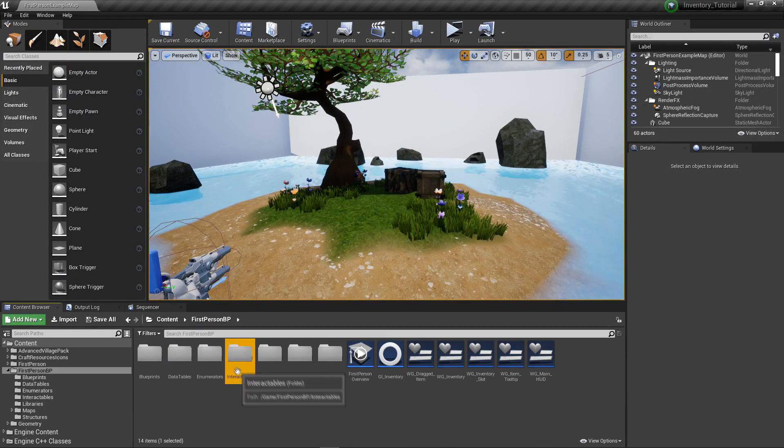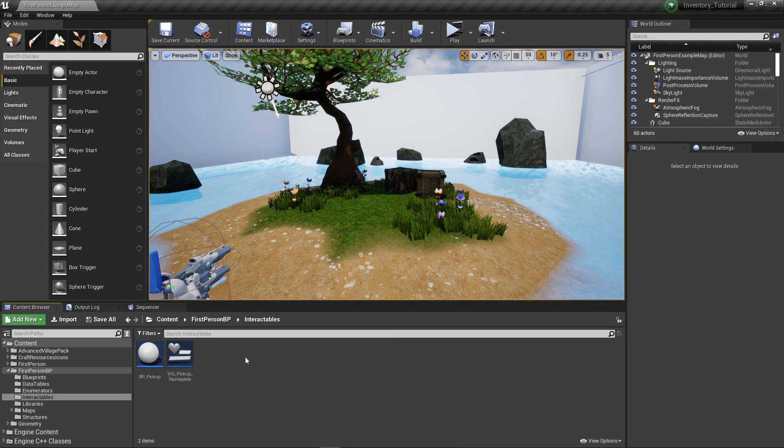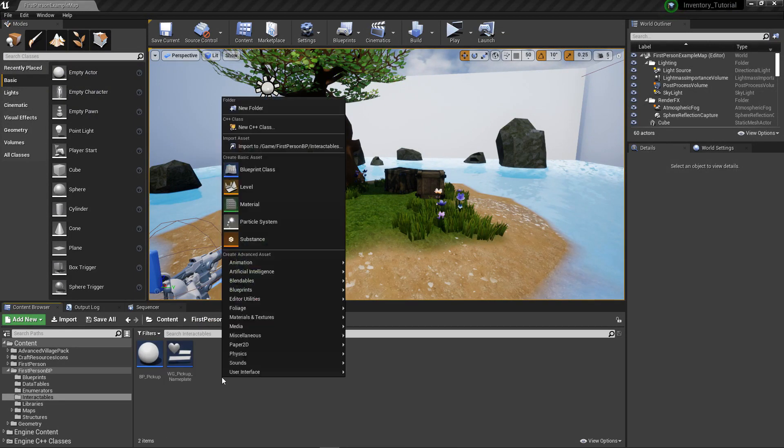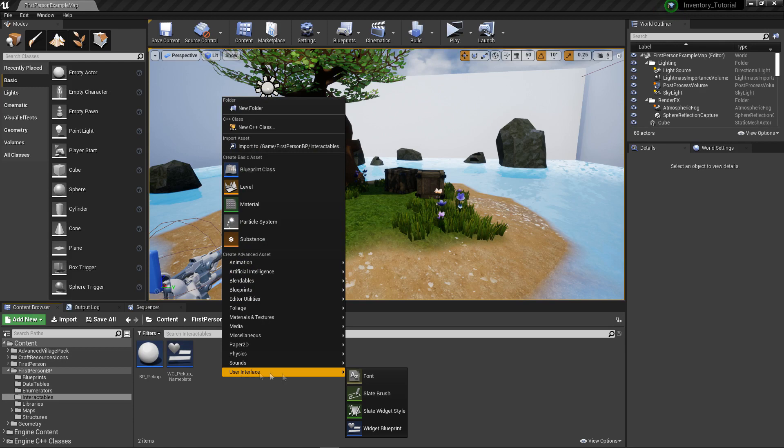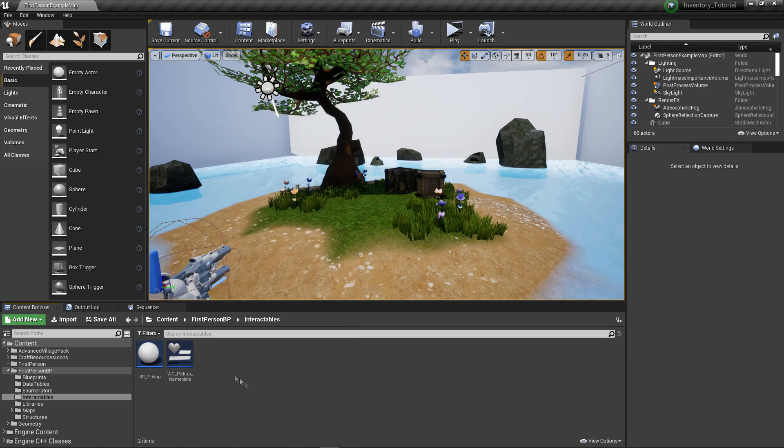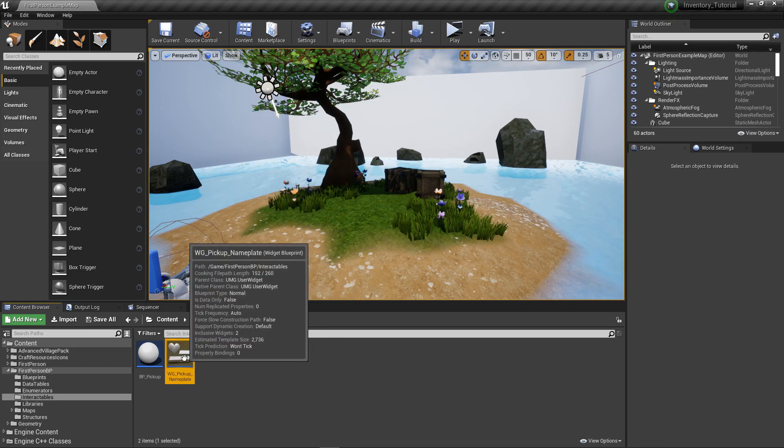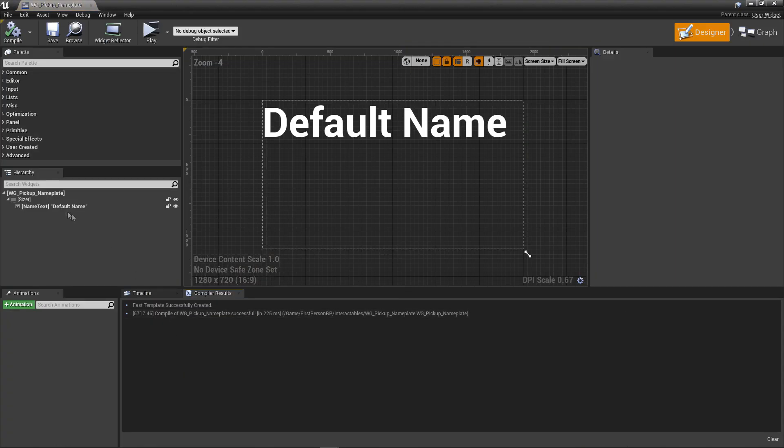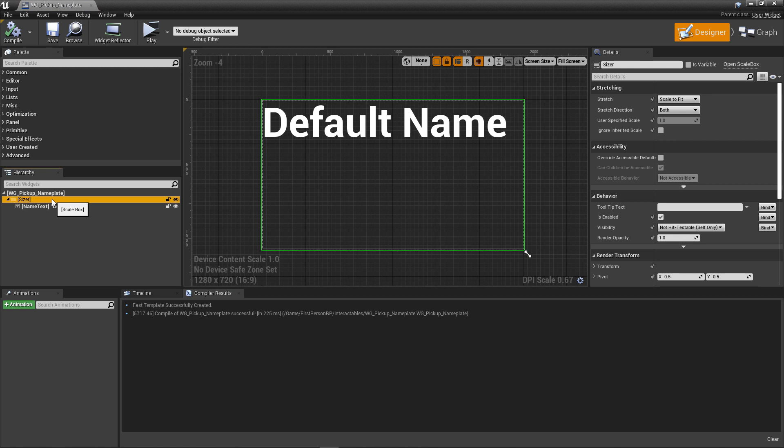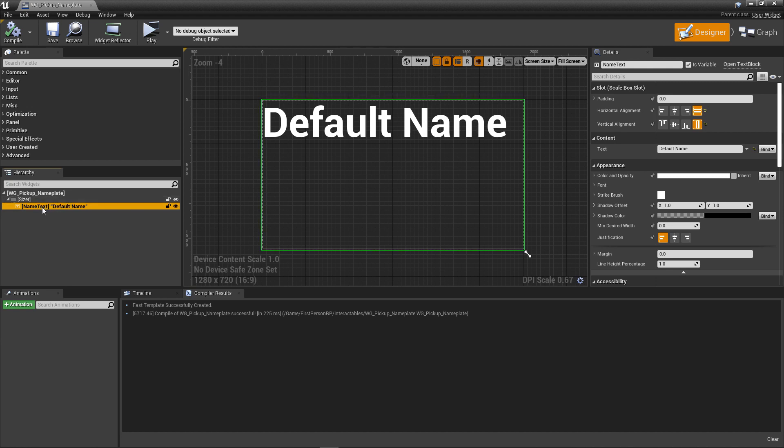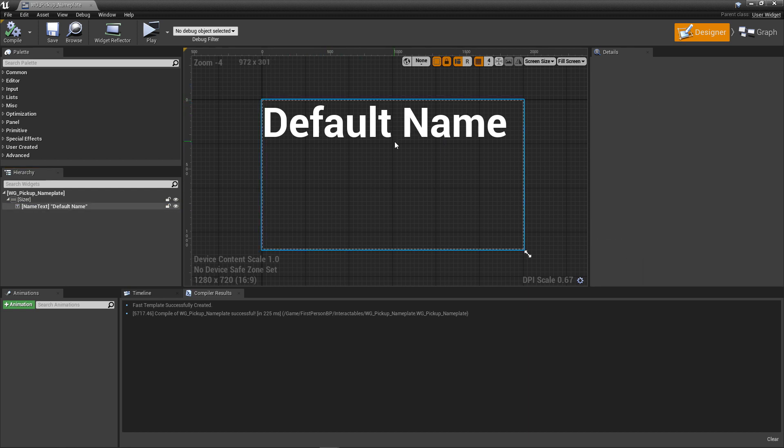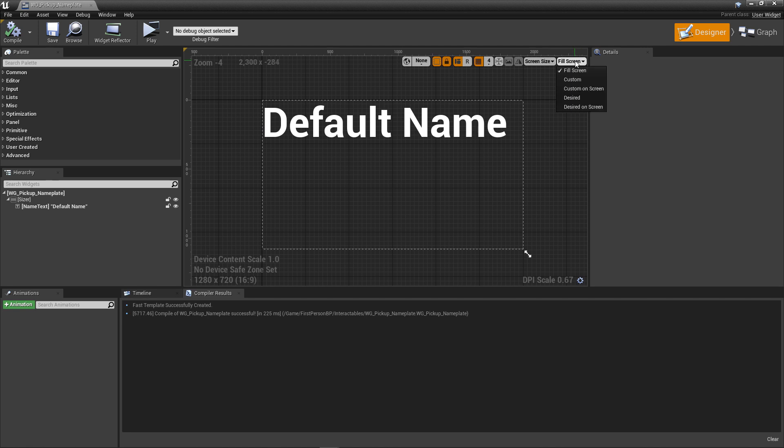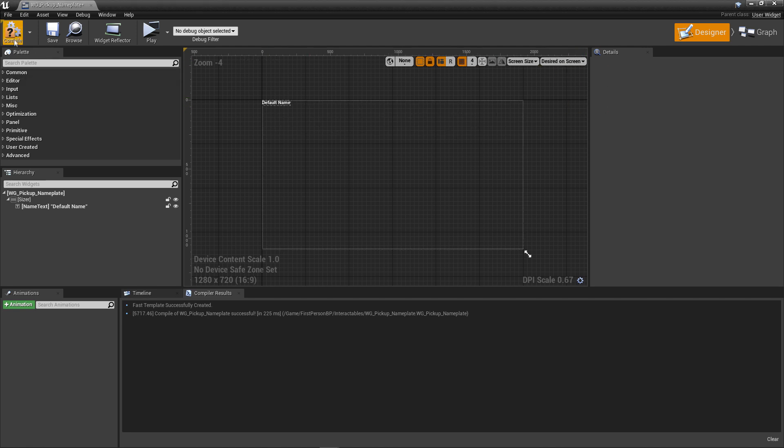In our content browser, create a new folder called Interactables. Open it up. Inside, right-click, User Interface, and select Widget Blueprint. Call this WG_Pickup_NamePlate. Start by removing the initial canvas panel. In its place, add a scale box. Rename this to Sizer. This controls the scaling of the text we'll be placing next. Now add a text element as a child to our Sizer element. Rename this to Name Text. Now this looks a little wonky right now as the preview mode is having its scale to the entire screen. In the top right of the viewport, change the dropdown that says Fill Screen to Desired on Screen.